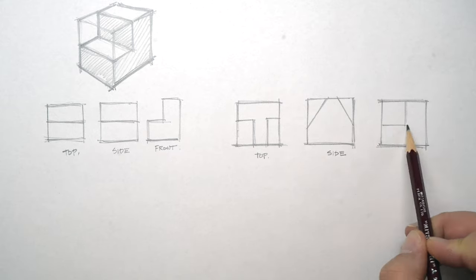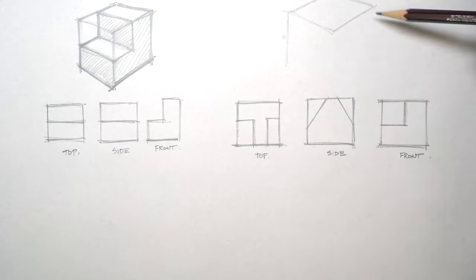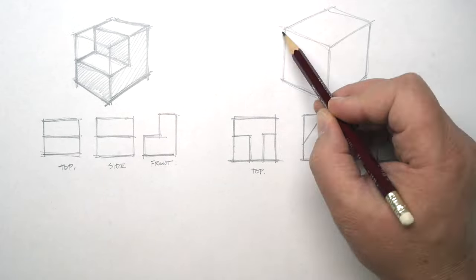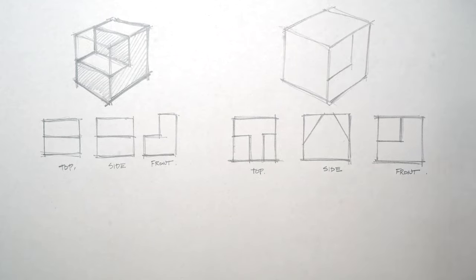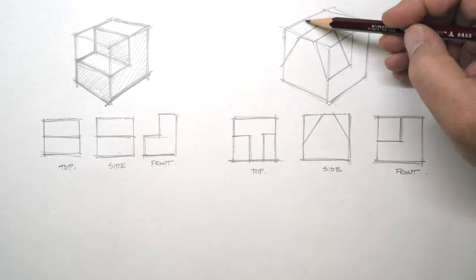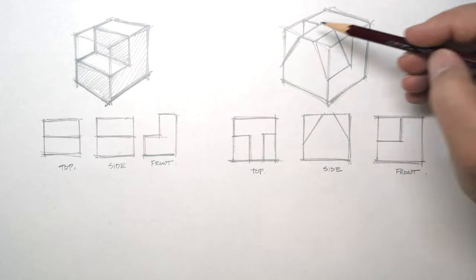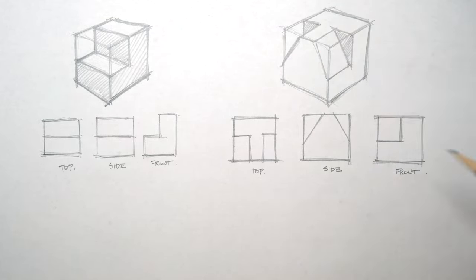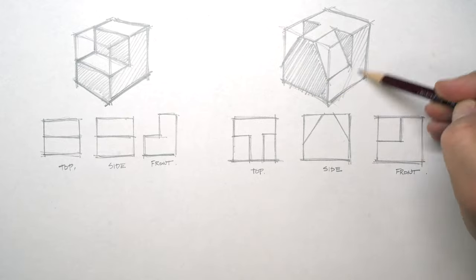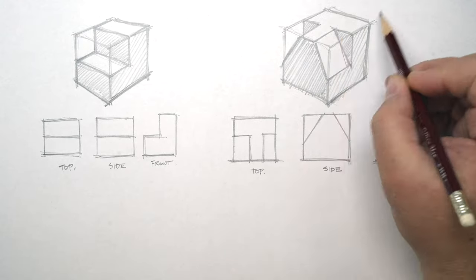Architects are always drawing in plans, sections, elevations, and reflected ceiling plans. And this technique is an excellent way to teach oneself how to think three dimensionally and spatially about objects and spaces.